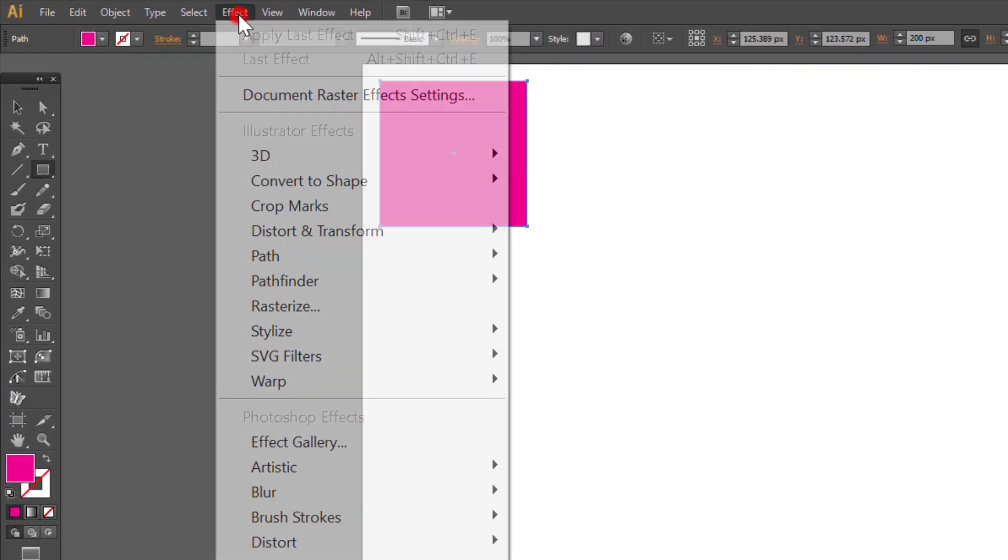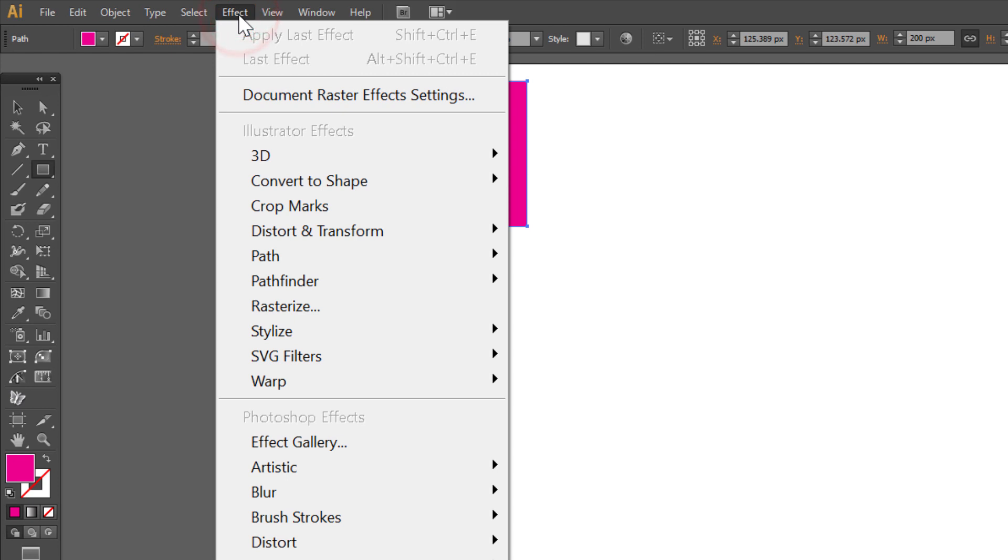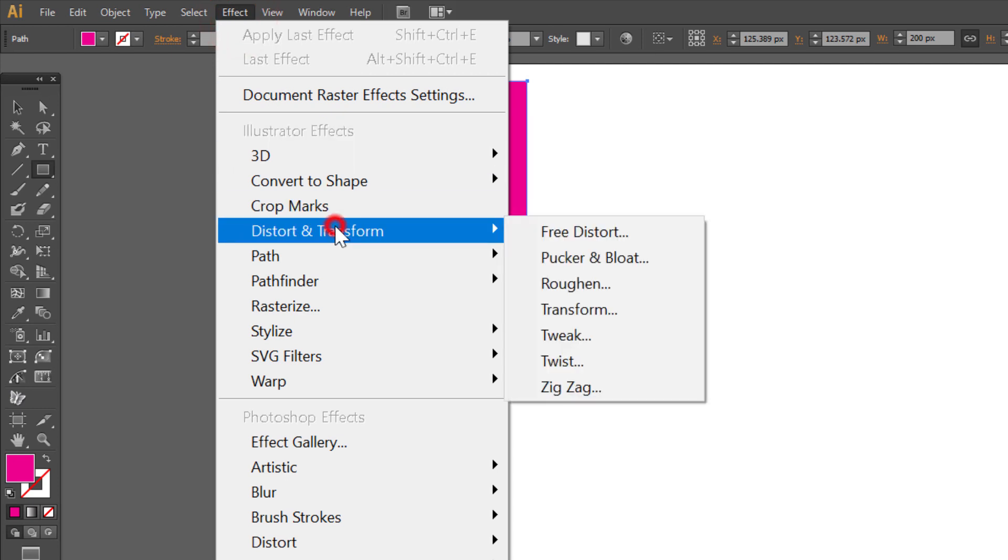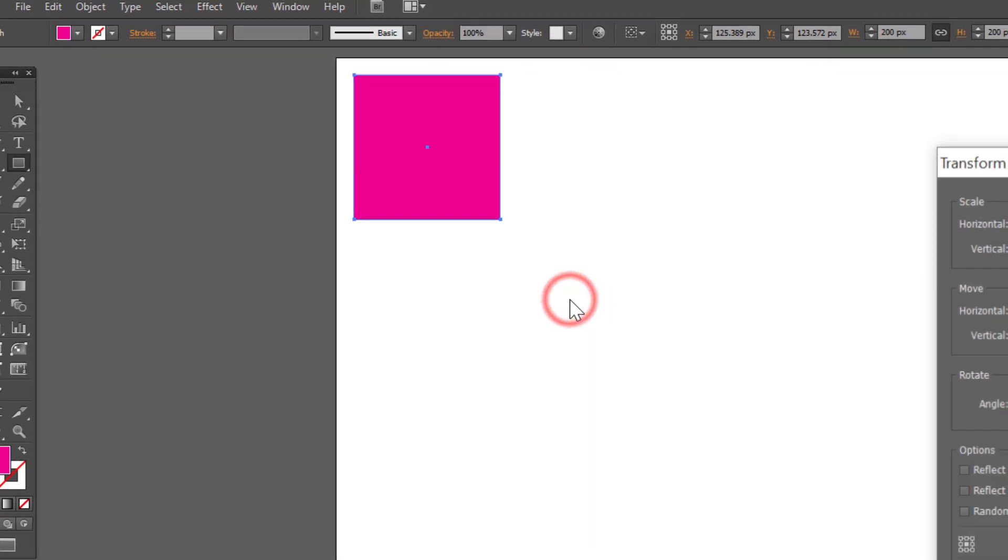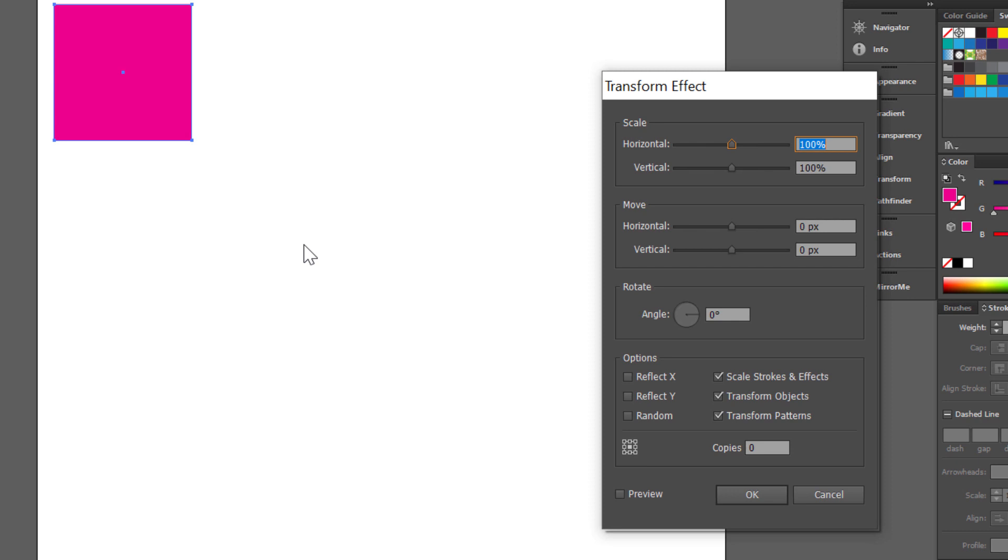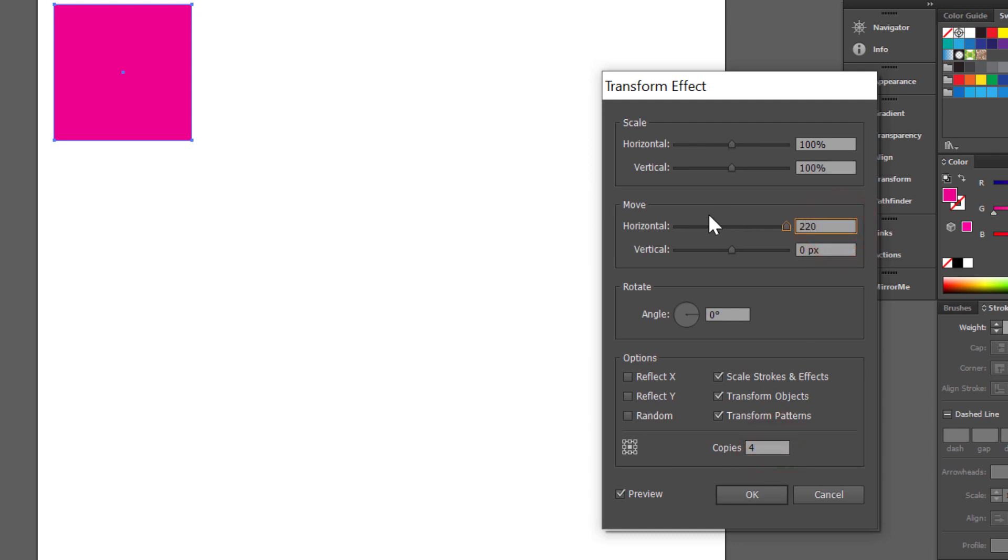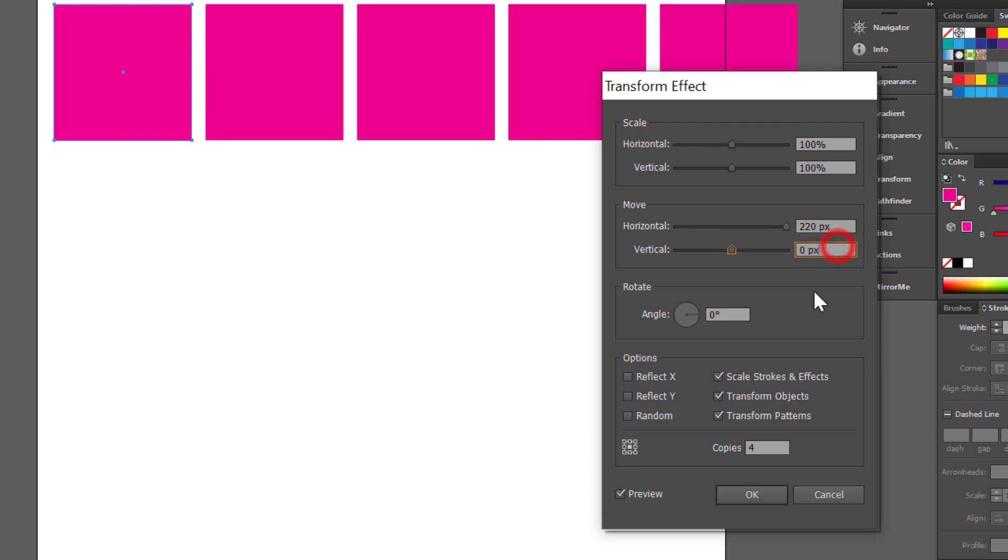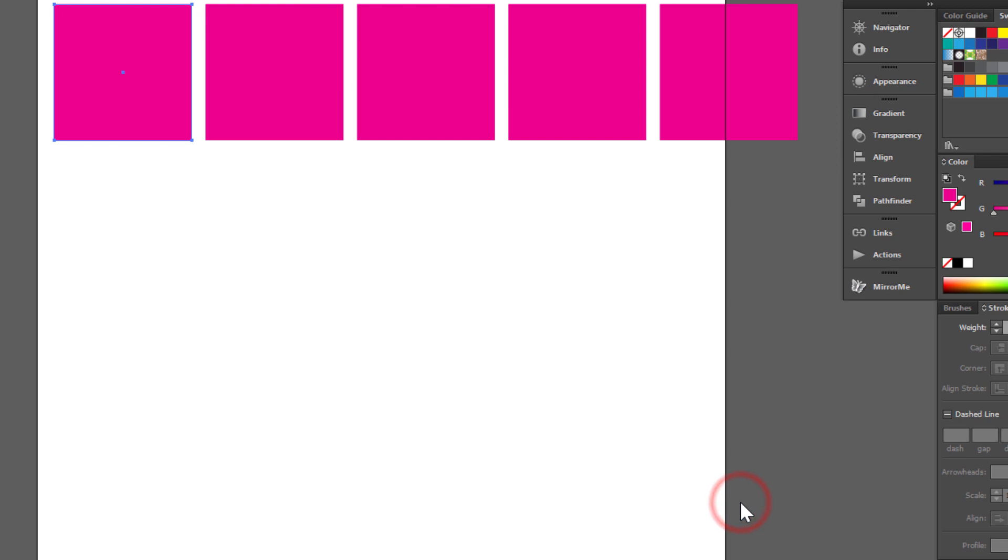Now we have to make some copies of the square. Go to Effect, Distort and Transform, and choose Transform. Check Preview and make 4 copies. Move it horizontal to 220 pixels. Click OK.